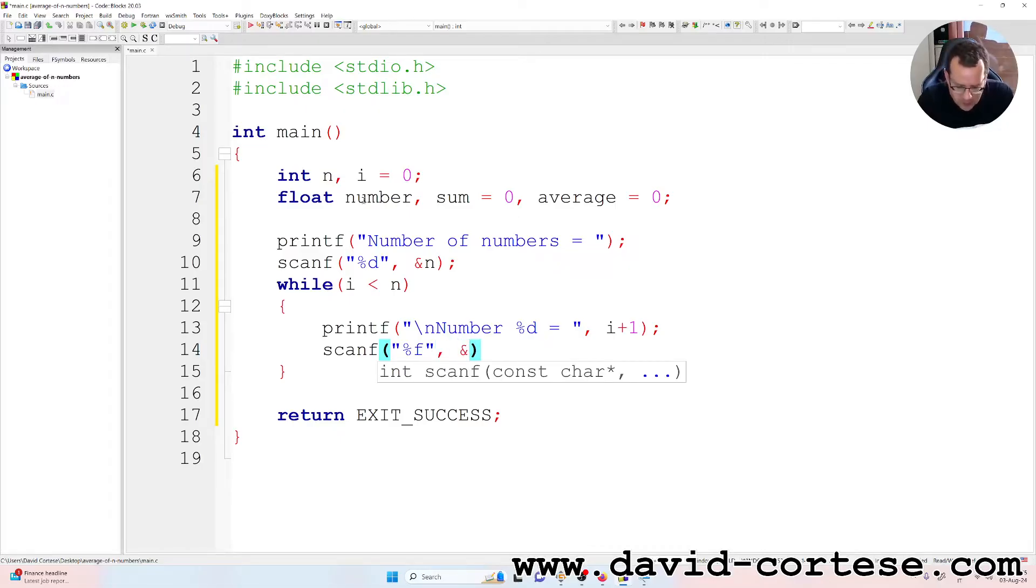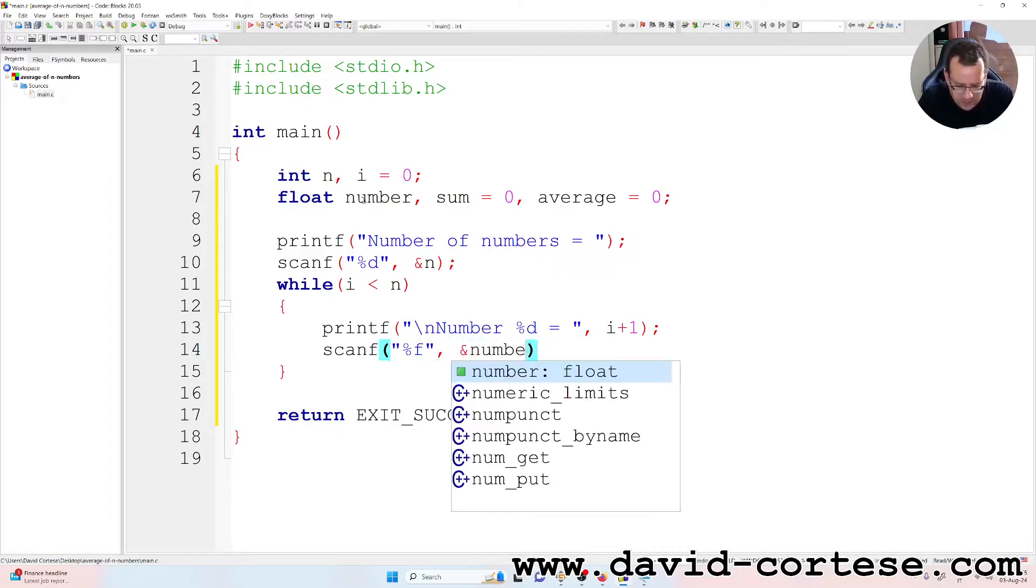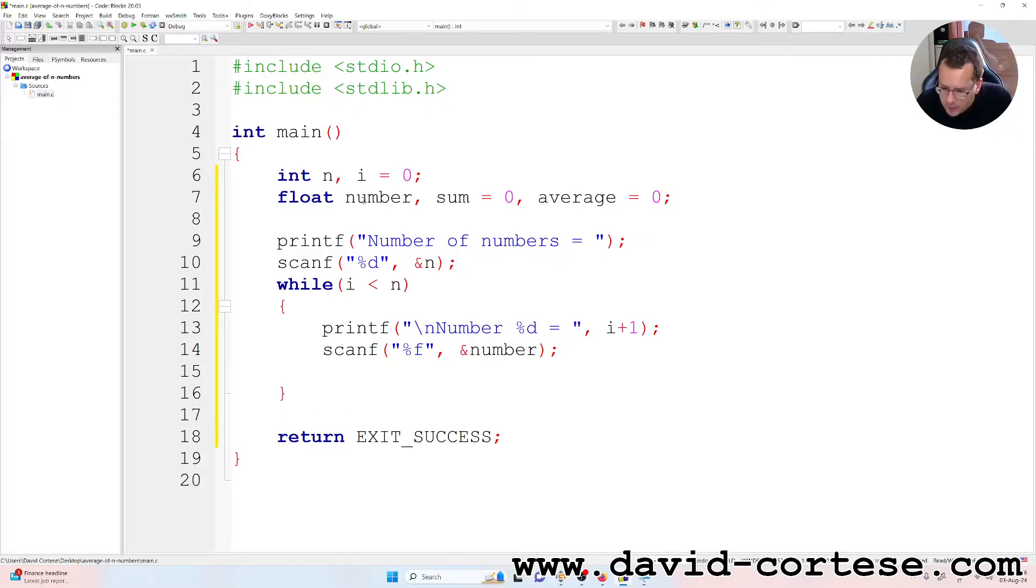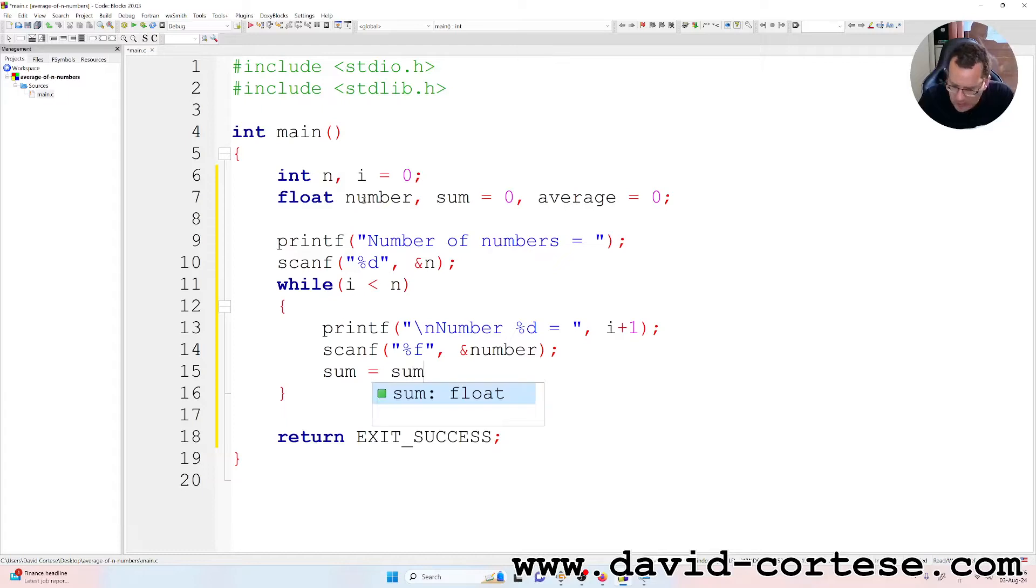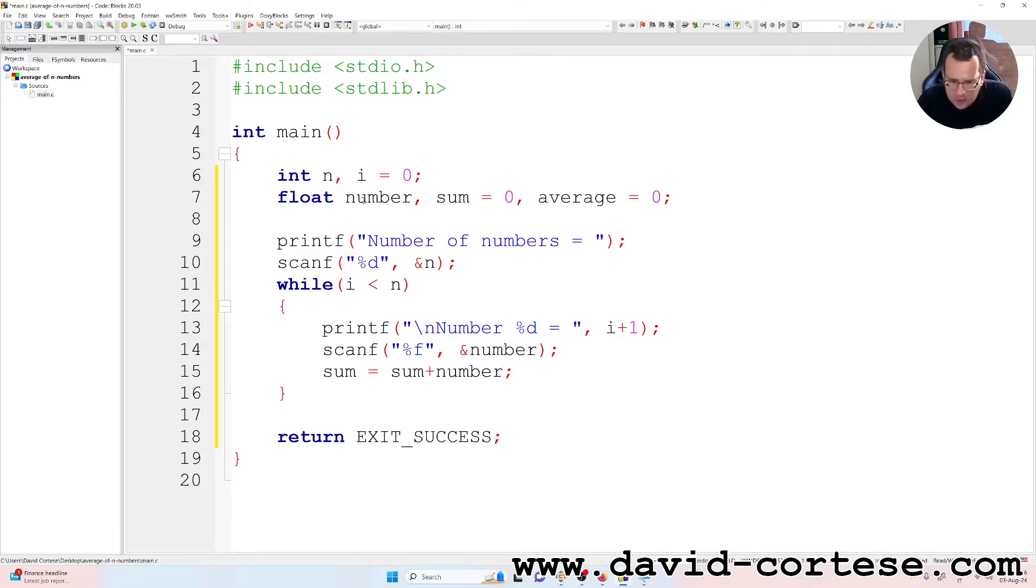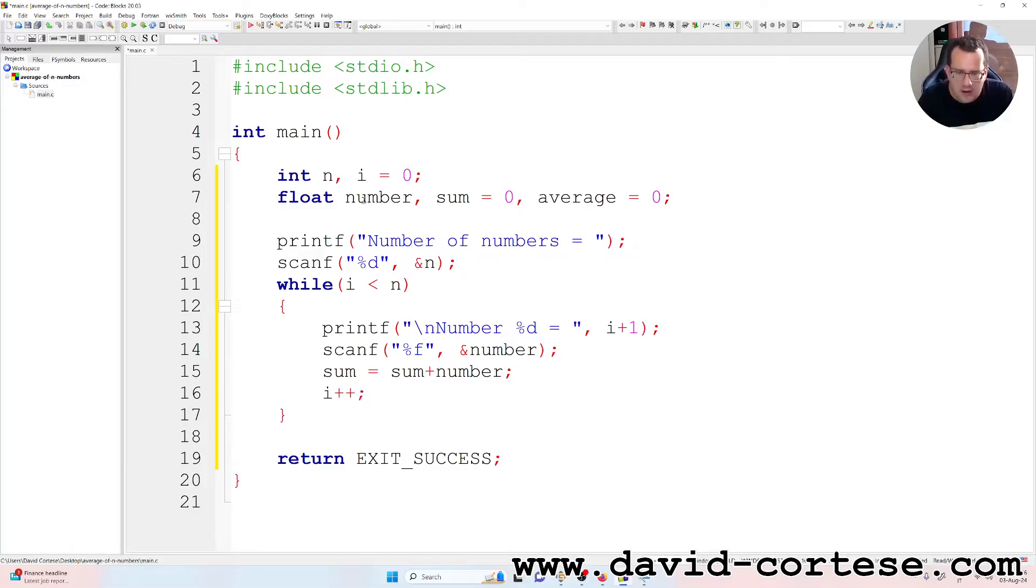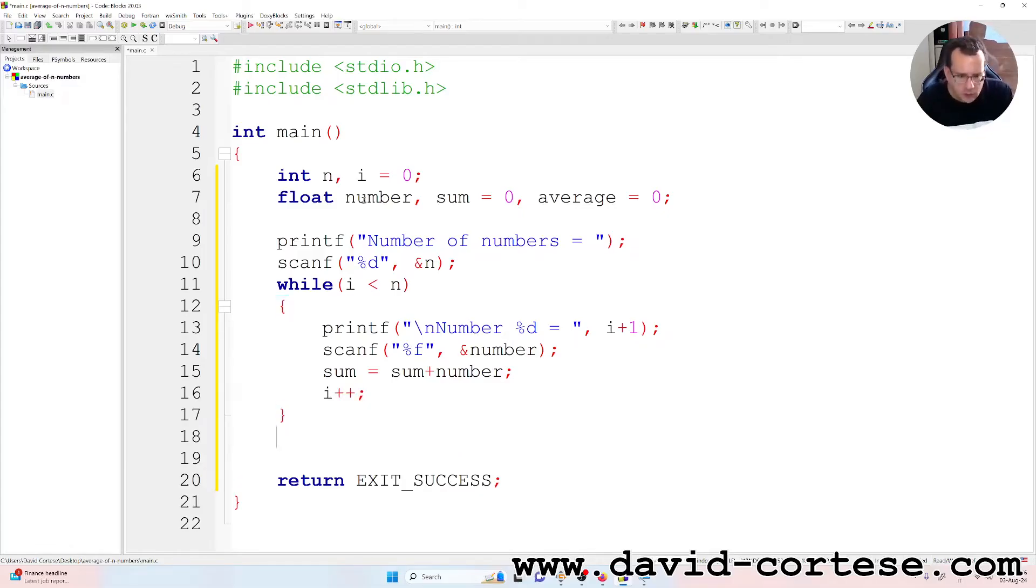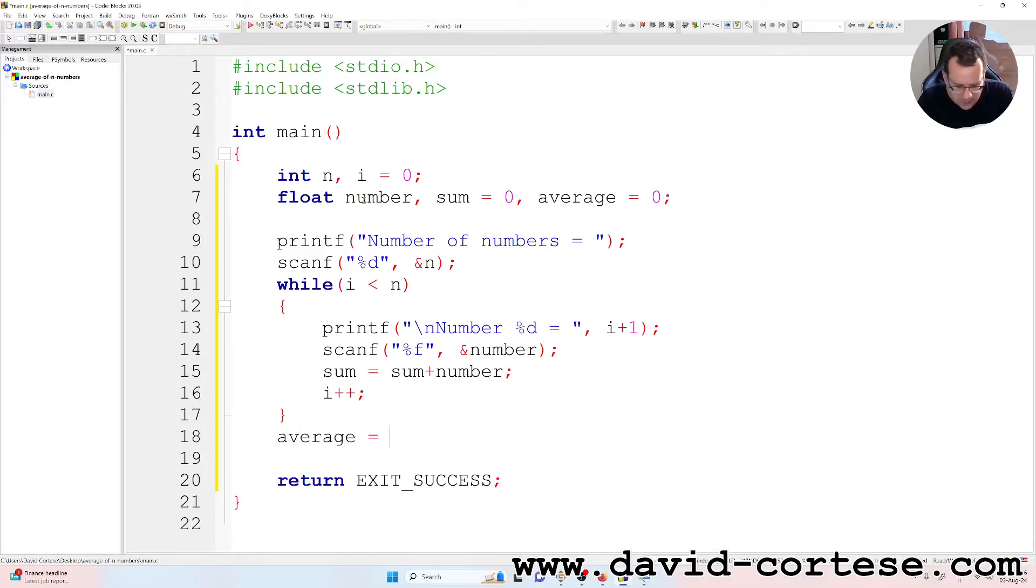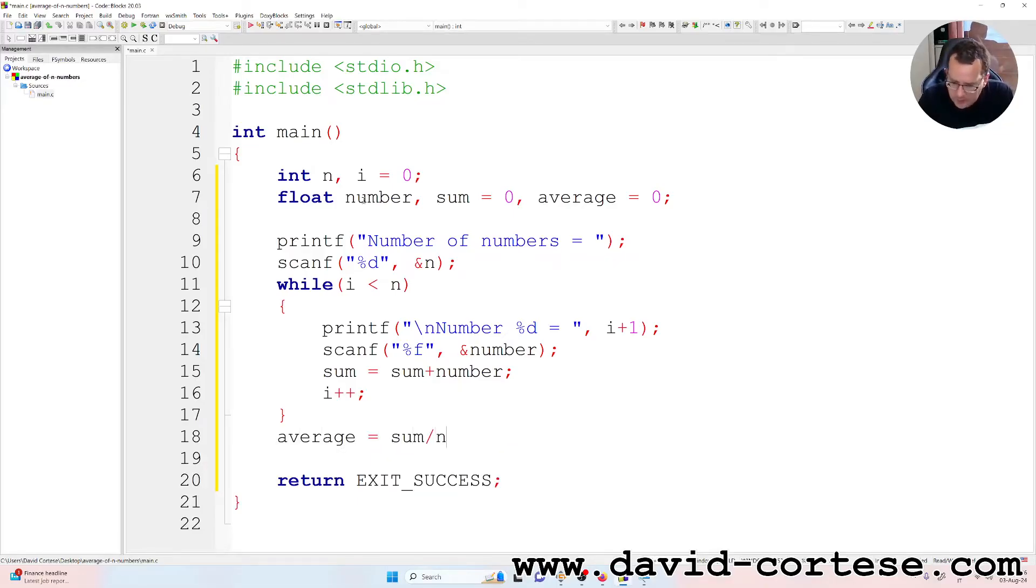Because it is a scalar variable, so sum is equal to sum plus number, semicolon, and we increment the i variable.